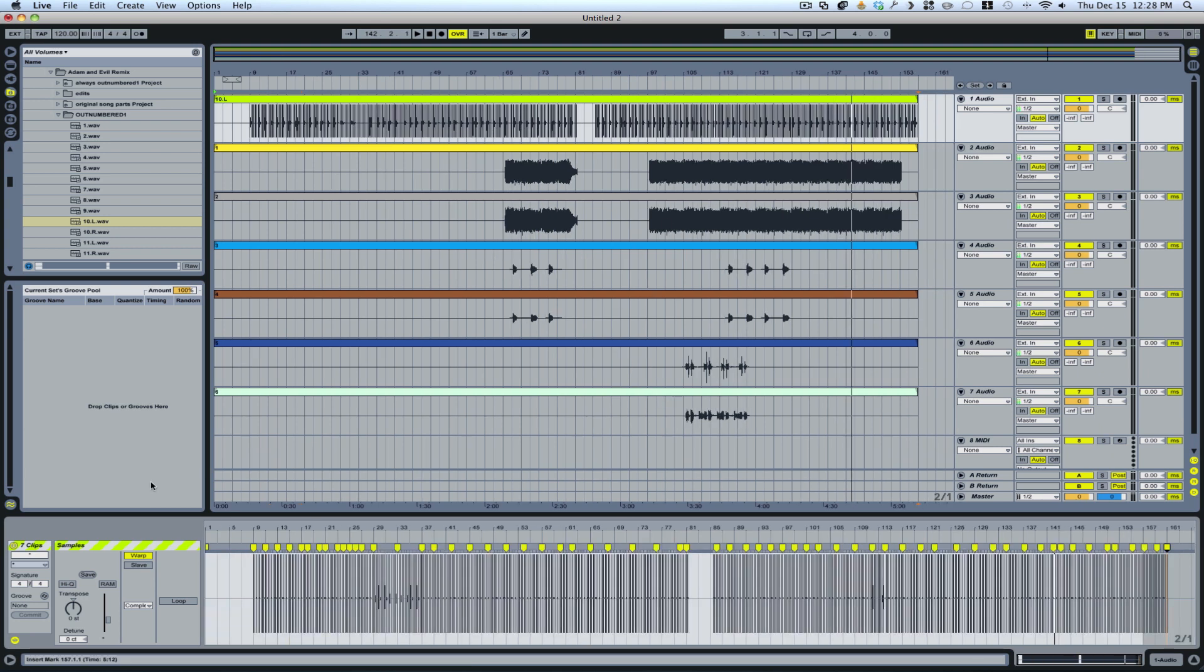I've shown people how to do this in other videos, so I'll kind of jump past this whole warping part and we'll get into the editing. So we've got our parts warped. Come over here, hit save, and now we're ready to cut up the samples.